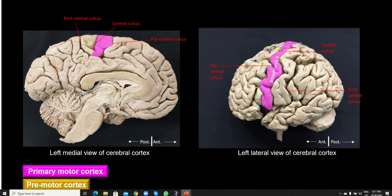This crossing is called decussation. Therefore, usually the right side of the brain controls the left side of the body, while the left brain controls the right side. This means that if there is a stroke involving the right precentral gyrus — the right primary motor area — there will be paralysis of the voluntary muscles on the left side of the body. If there is involvement of the precentral gyrus on the left side due to a stroke or a clot of the vessel supplying this area, that would result in paralysis of voluntary muscles on the right side of the body.